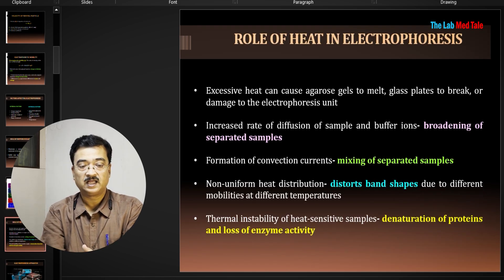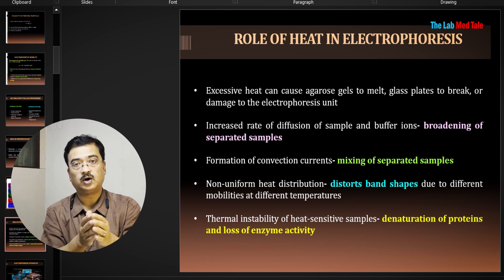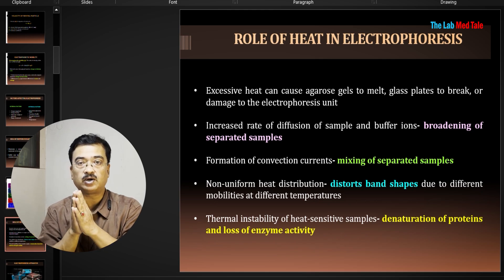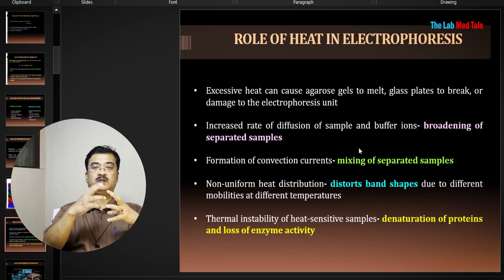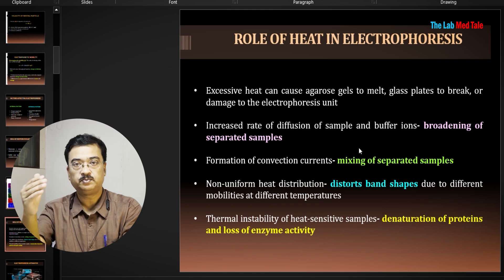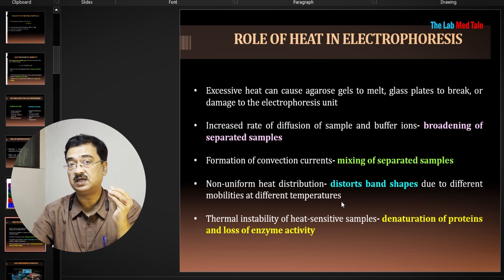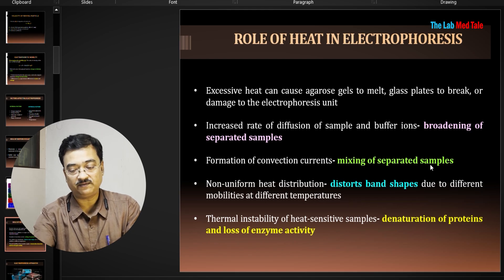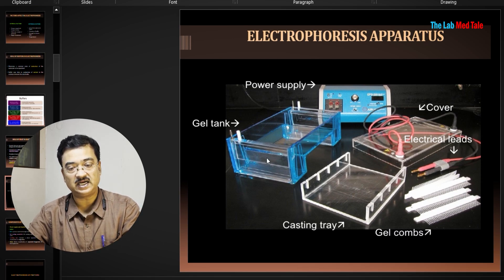The role of heat in electrophoresis is very important. Excessive heat generation can melt the gel or burn the paper. It increases the rate of diffusion, which can blur the separated molecules. Heat also generates convection currents, which distribute heat through the liquid and can disturb already-separated molecules. It can distort band shapes, and if heat is very high, it can denature the proteins. Therefore, keeping heat under control is a major concern in electrophoresis.